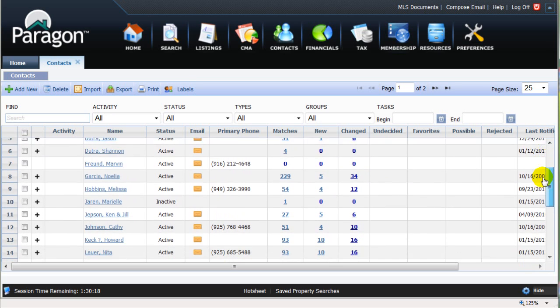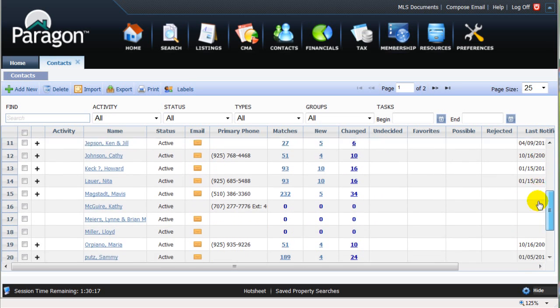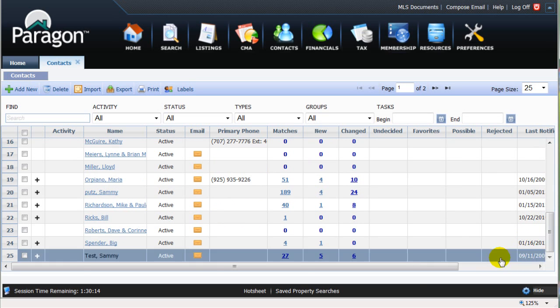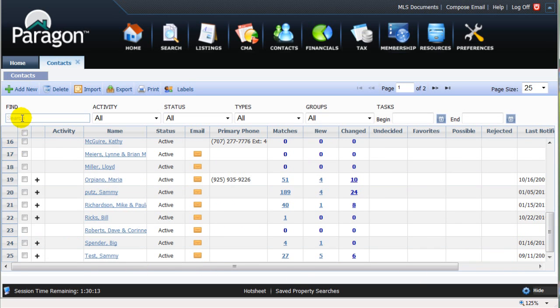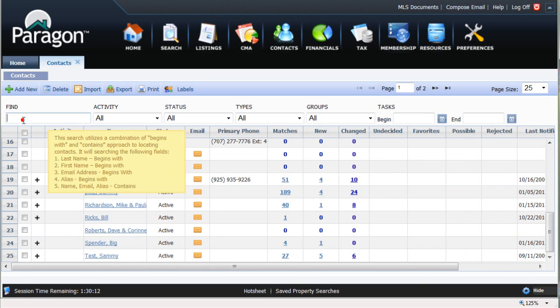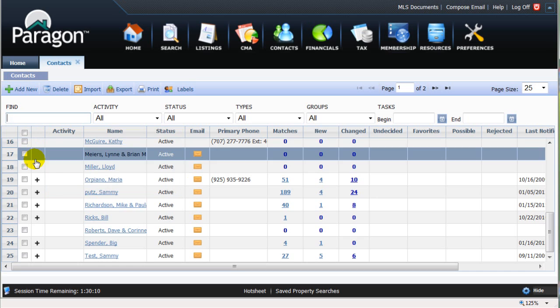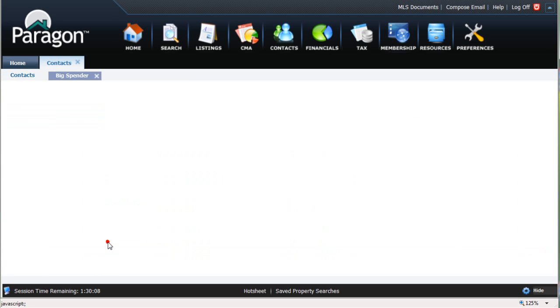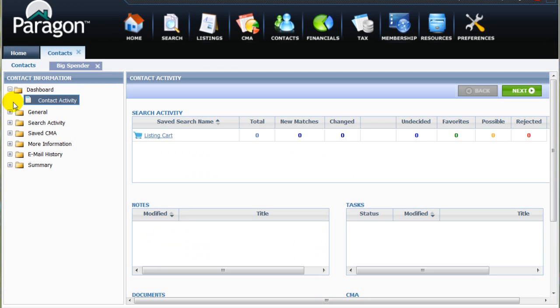You can scroll down the client list to look for Mr. Spender or just start typing the client's name here in the Find box. Double-clicking on Mr. Spender's name will bring up his Contact Activity screen.